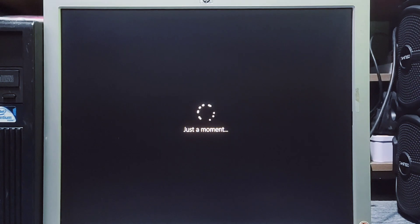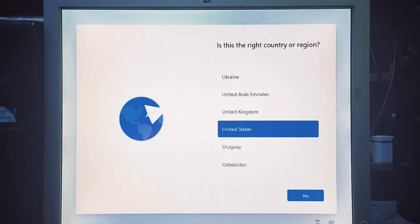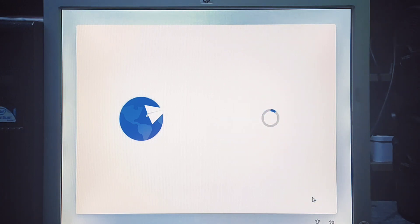To complete the out-of-box experience on Windows 11, use these steps. Select your region, click the next button. Select your keyboard layout setting.